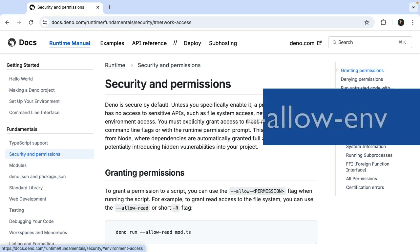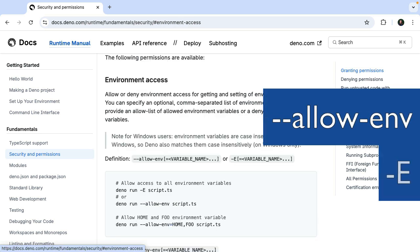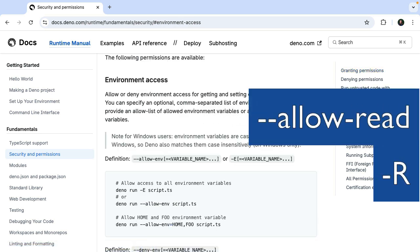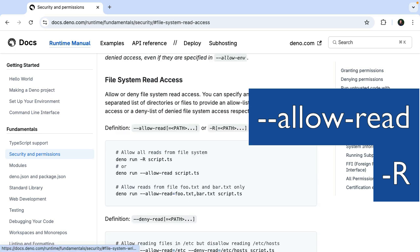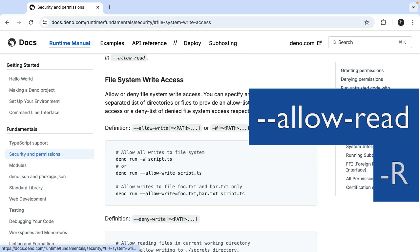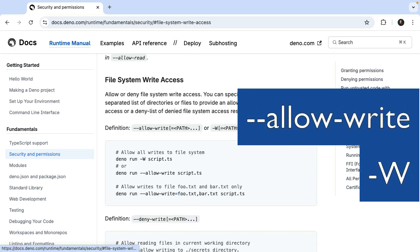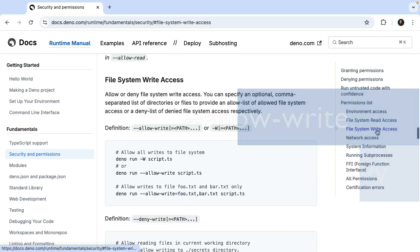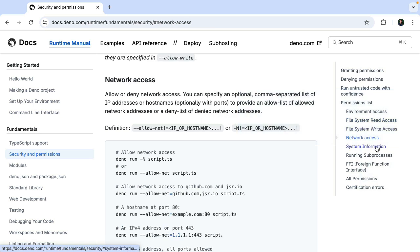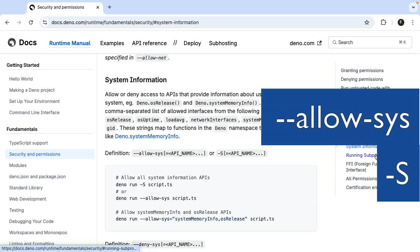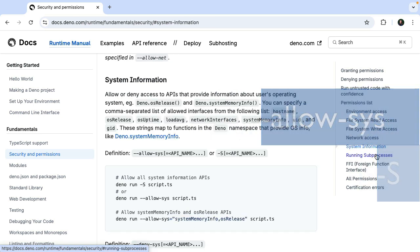It's also possible to set permissions to allow or deny environment access, file system read access. You can also allow or deny file system write access, network access which we saw, system information, running subprocesses, and much more.